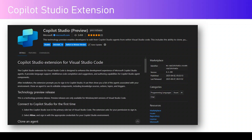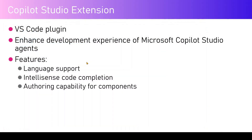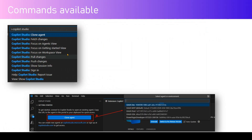It provides various features like language support, IntelliSense support, and authoring capabilities for different Copilot Studio agent components. It is an extension within Visual Studio Code where you can start editing your agents, enhancing the development experience with various authoring capabilities for a VS Code-based interface.